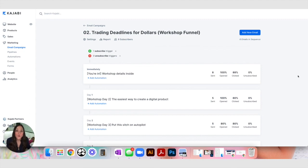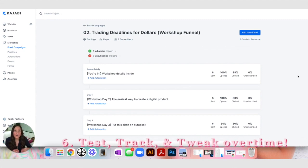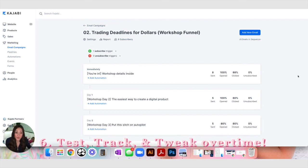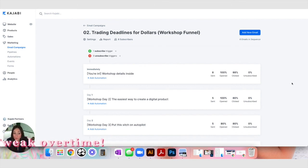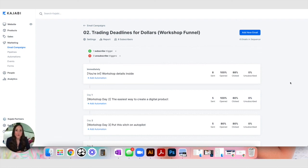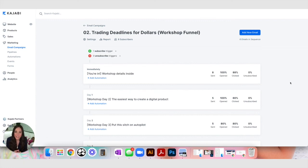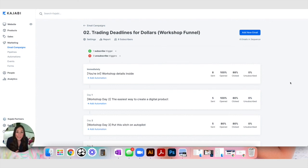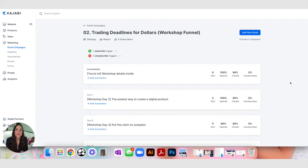Kajabi makes it so easy for you to build these email sales funnels out. You can also track your results. You can see what your open and your click-through rates are, you can see what your unsubscribe rates are to help you over time tweak this email sales funnel and make sure that your subject lines are working and the content inside of these emails are working and you can really start to tweak this sales funnel to get even more conversions over time based on the results that you're getting.